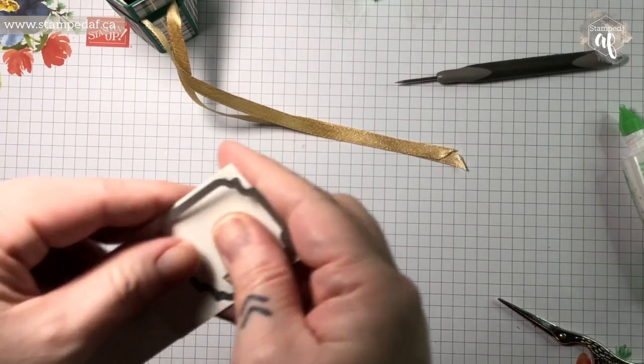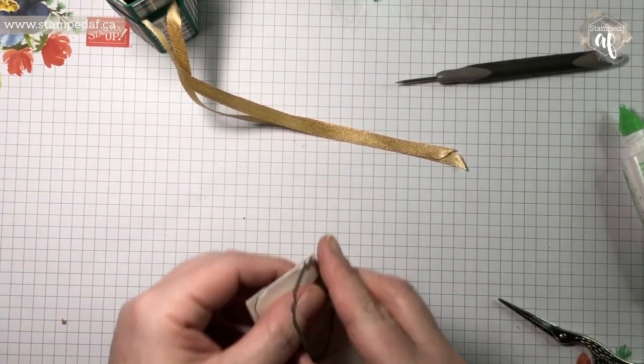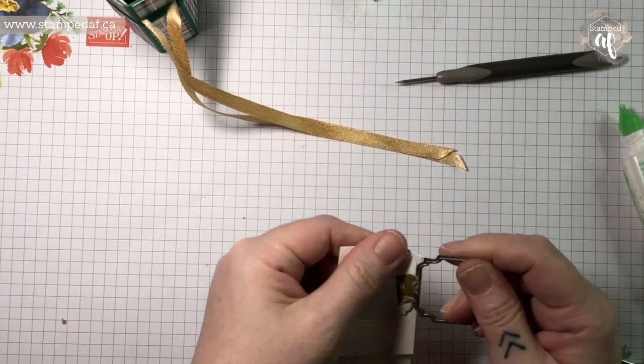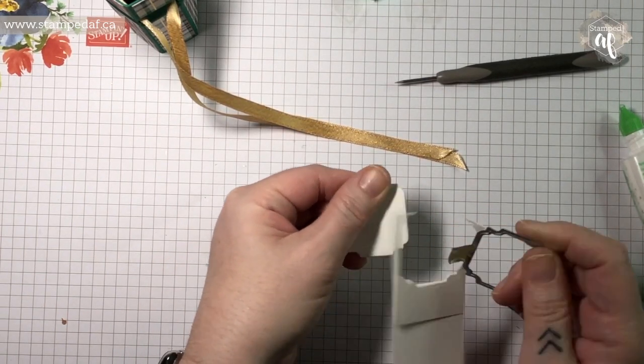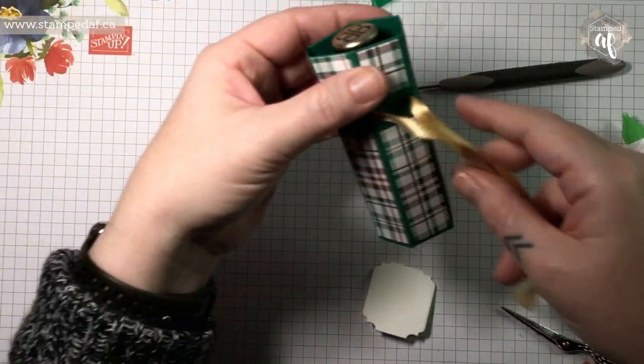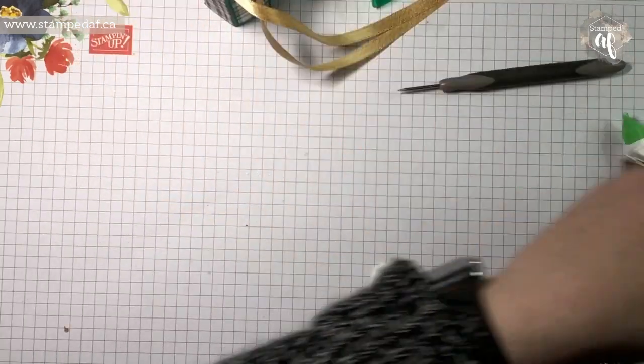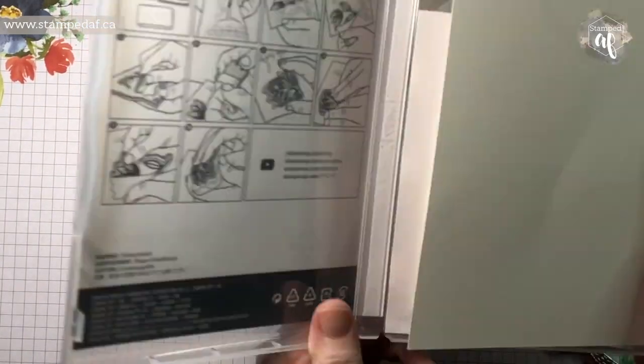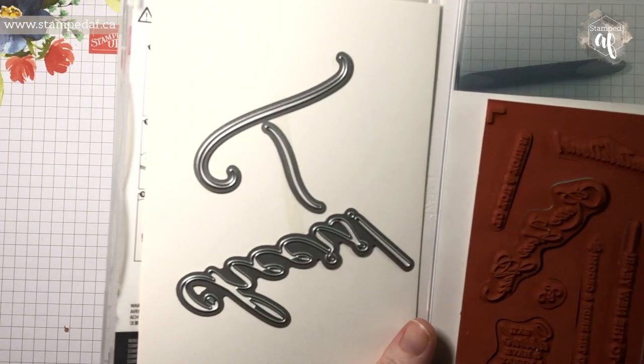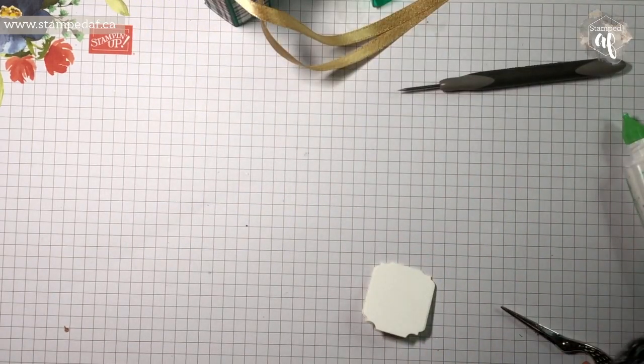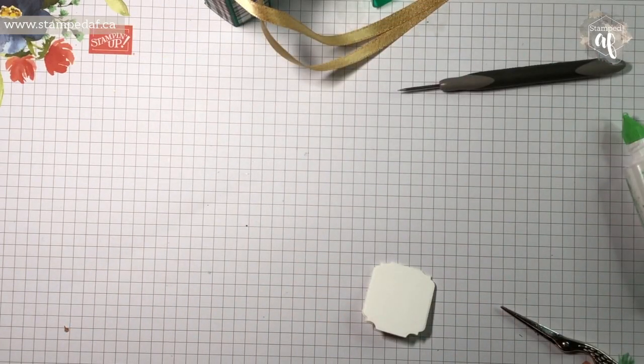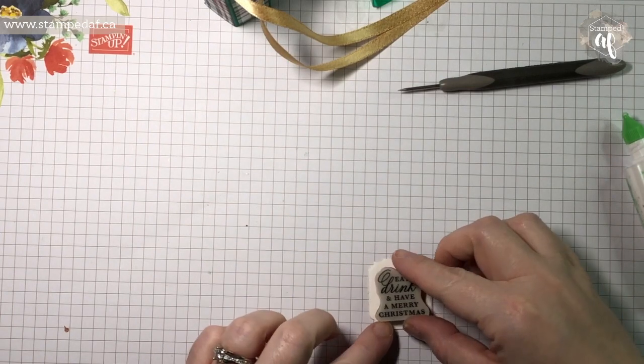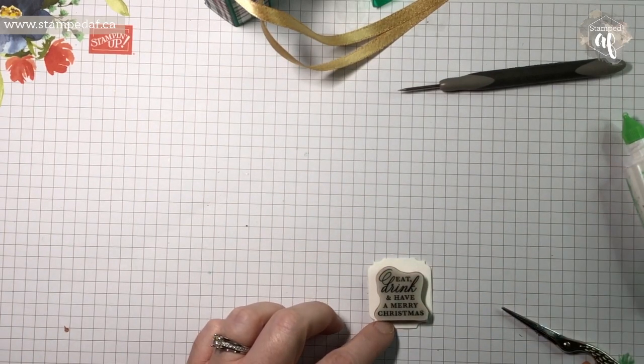I know I said that I was using the Cheers to That stamp set and that's really the only part of it that we're using. I try not to do projects where there's too many different suites and bundles, but this one was just begging for the Wrapped in Plaid DSP and then this gorgeous stamp. If you haven't thought about this one, it is a fun one and you can't get Sip Sip Hooray without Cheers to You. They're just meant to be. So eat, drink, and have a Merry Christmas.